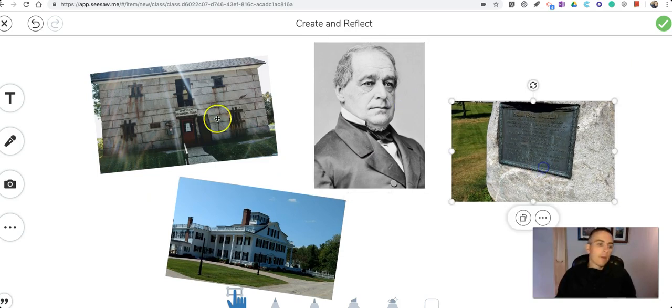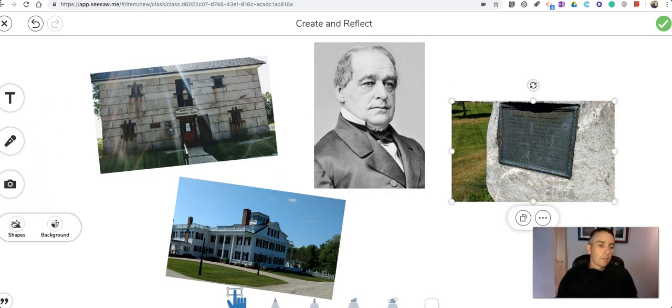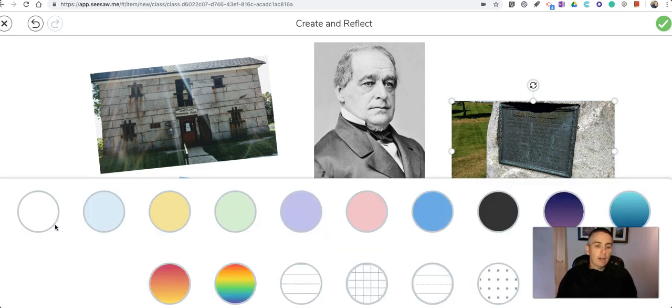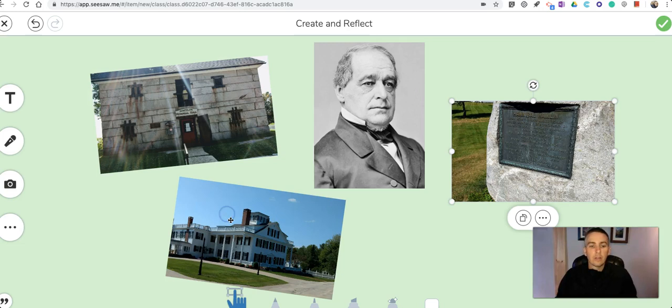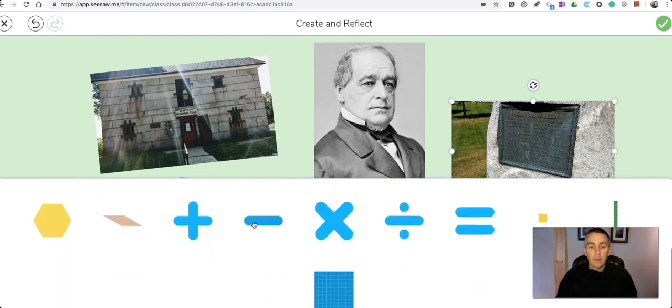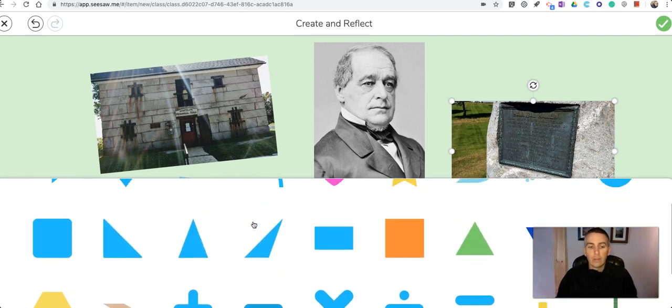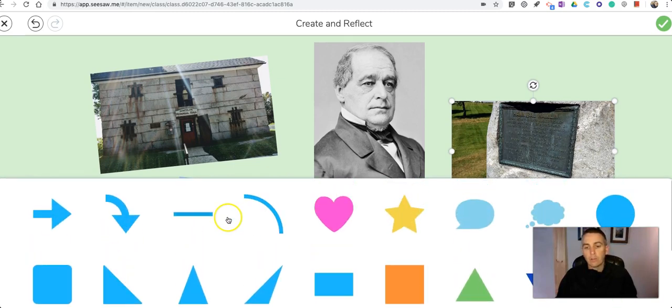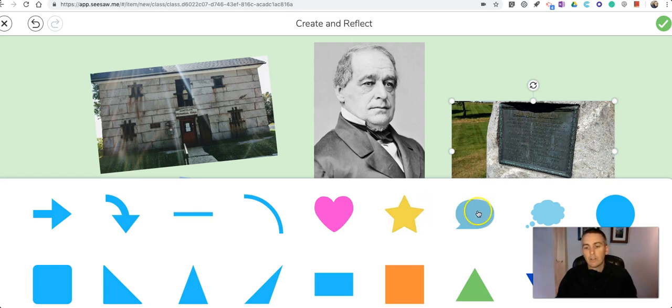Now on the left hand side over here there's a menu for the background and let's put on a nice light green background. We also see shapes here and with some of these shapes which are mostly designed for mathematics but we have some fun ones here too.